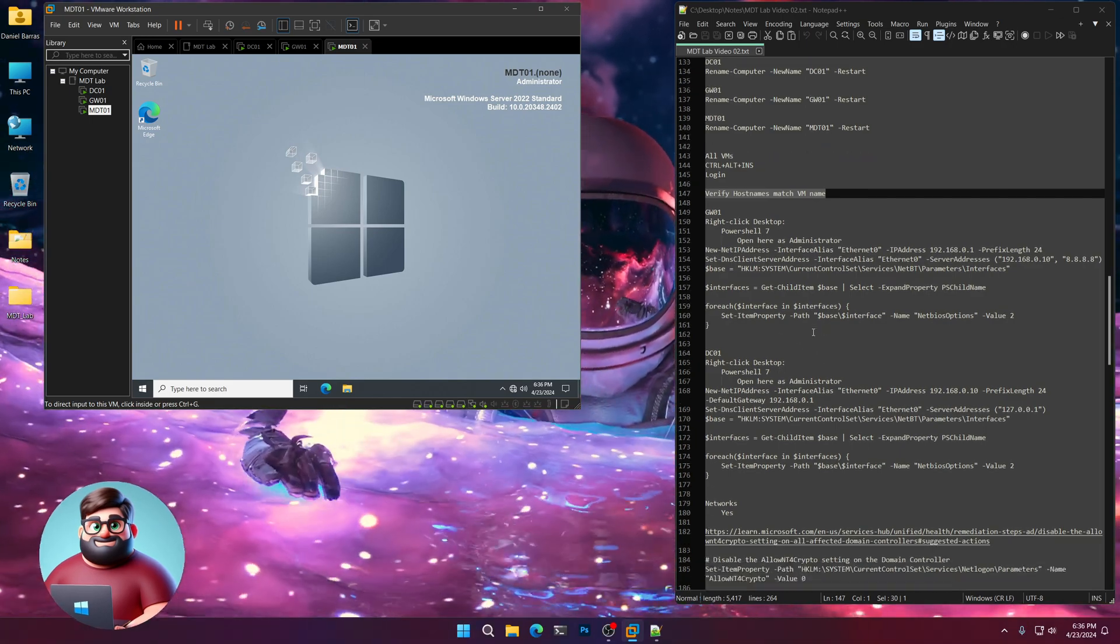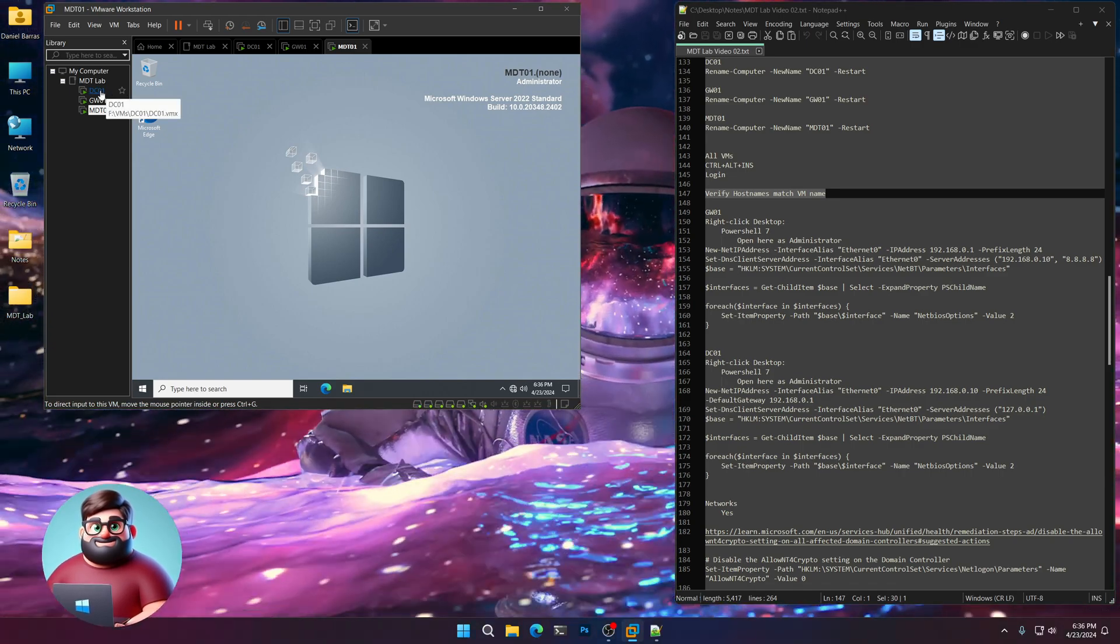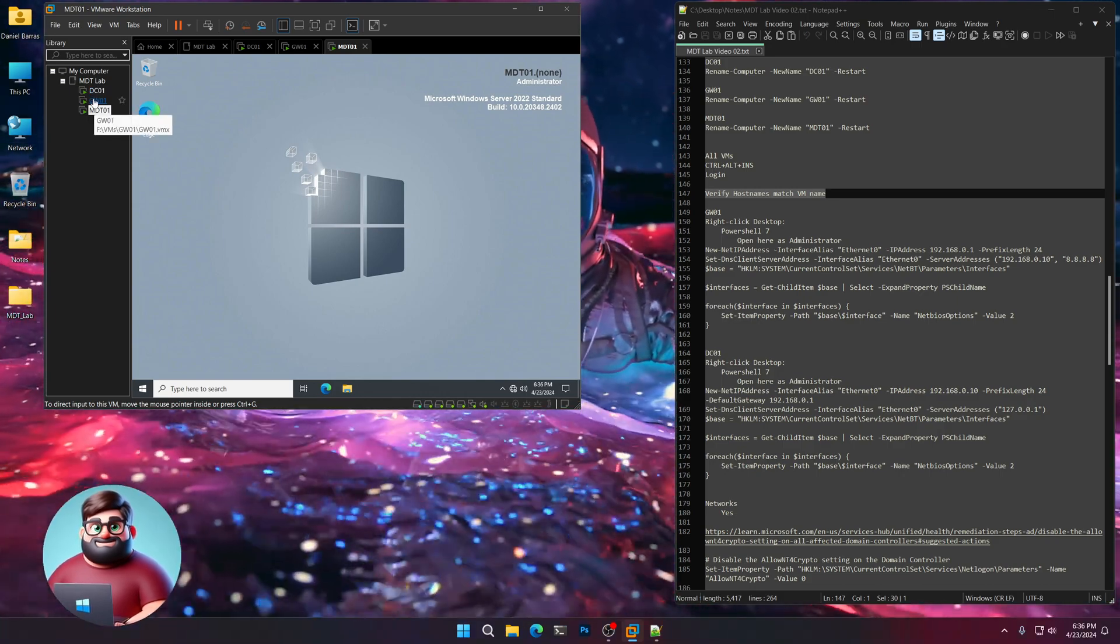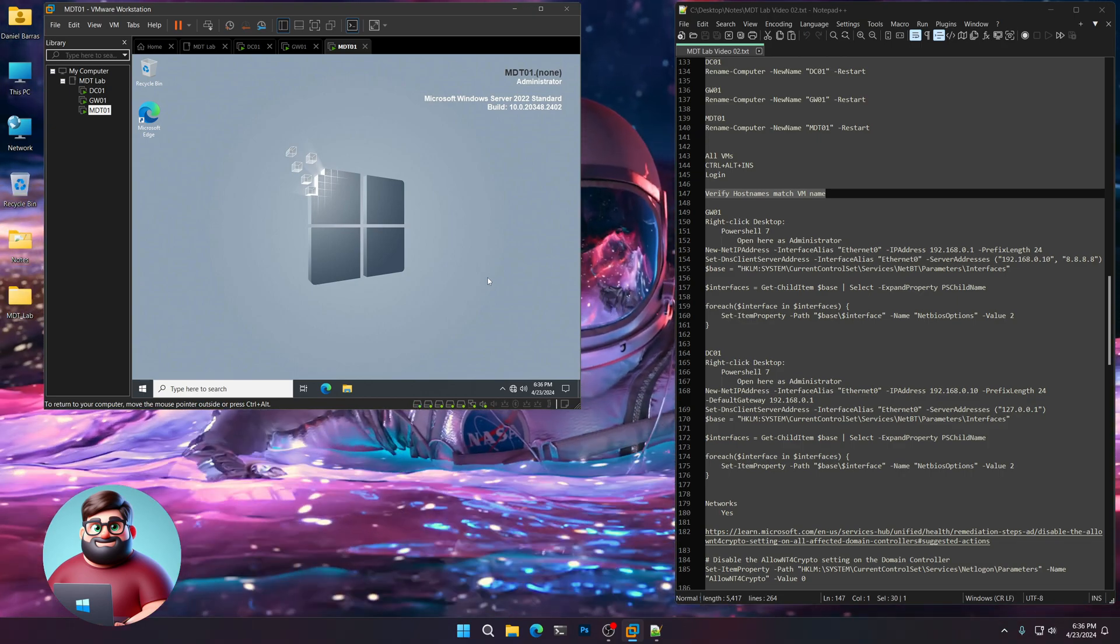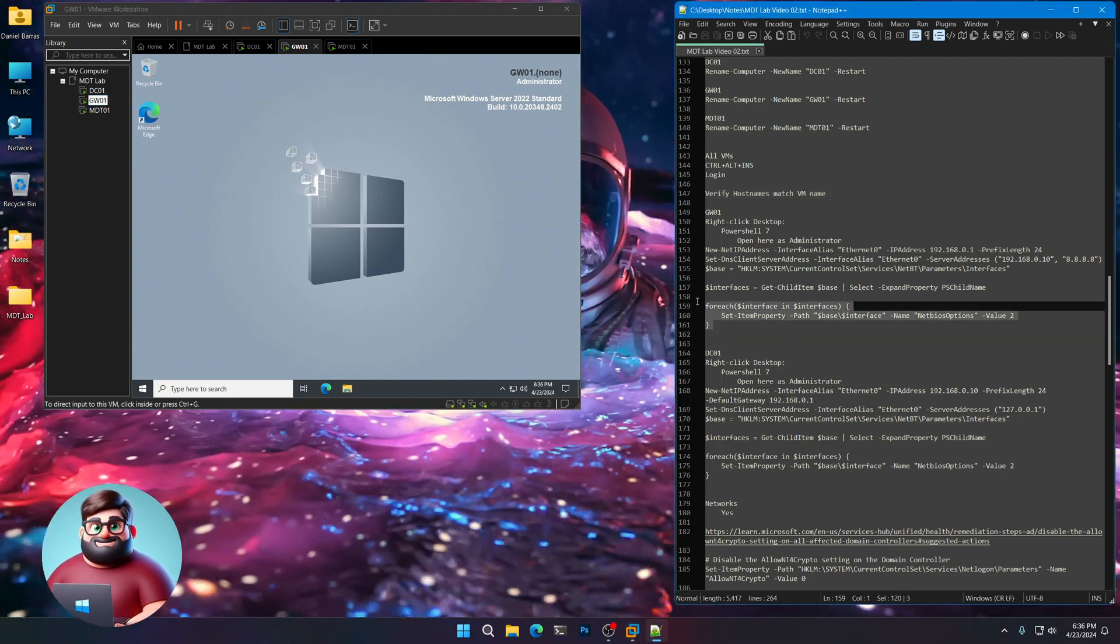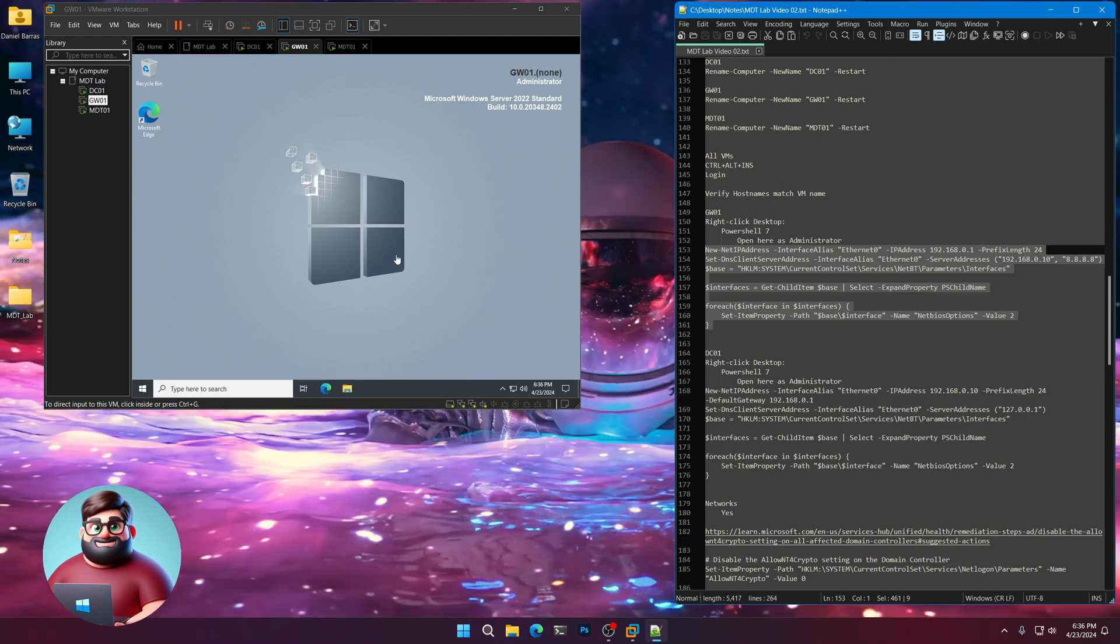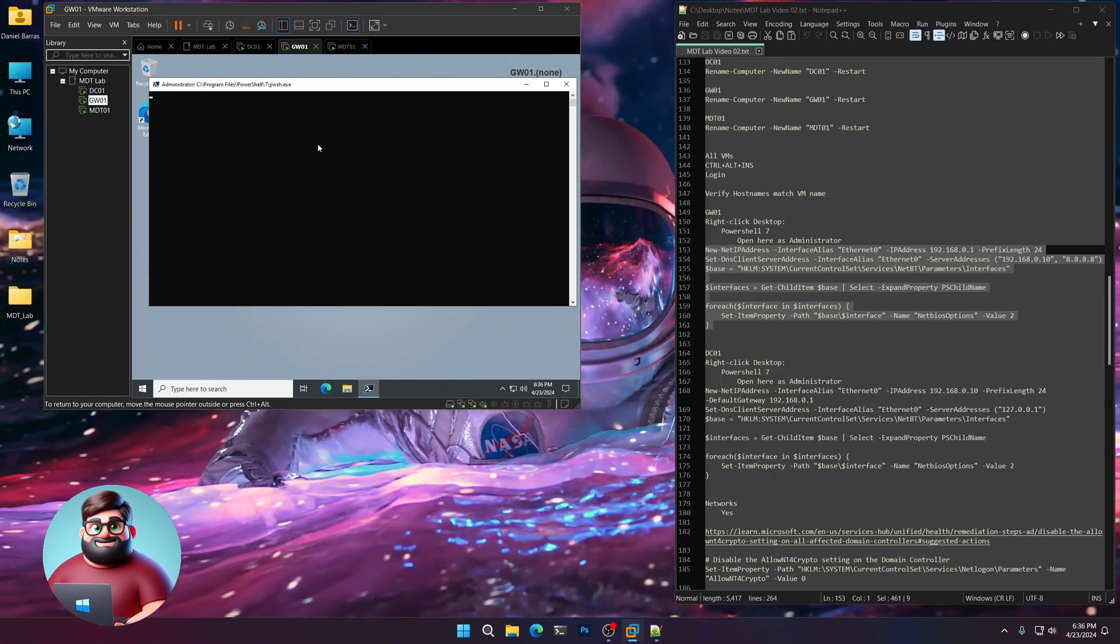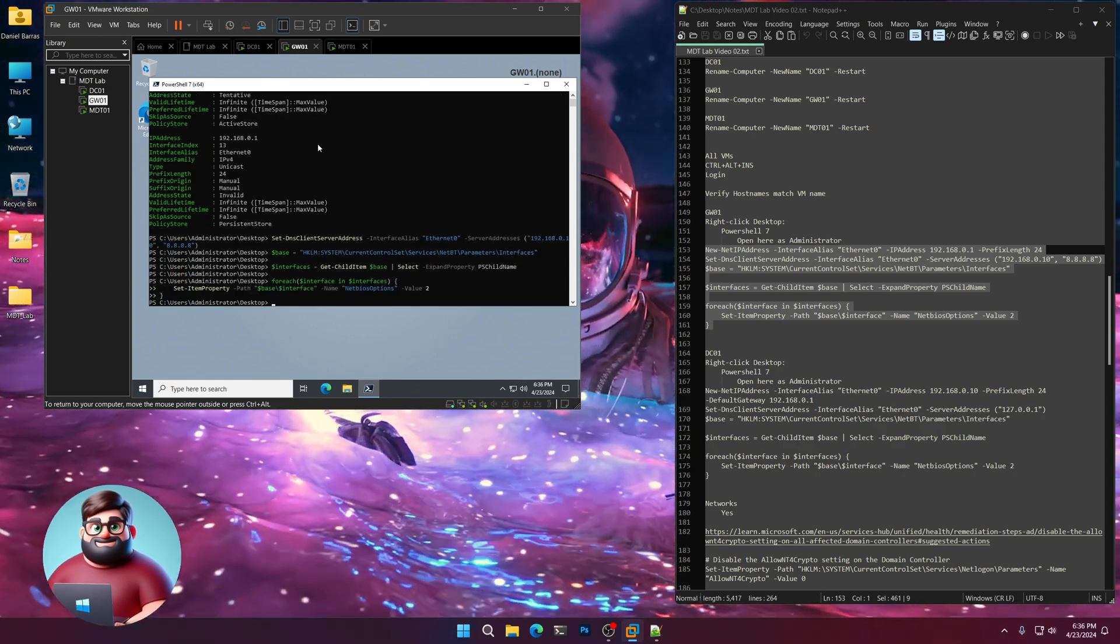Now what we're going to do is we're going to give it its IP addresses. So our DC is going to be 192.168.0.10. Our gateway is going to be 192.168.0.1. And our MDT server is going to be 192.168.0.20. So we're going to start with GW01 since it's our gateway. I'm going to copy from 162 up to 153. Just like that. I'm going to right click on the desktop. PowerShell here as administrator. Give that a moment. Paste. There we go. And that's good to go.